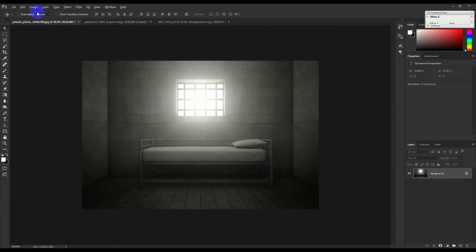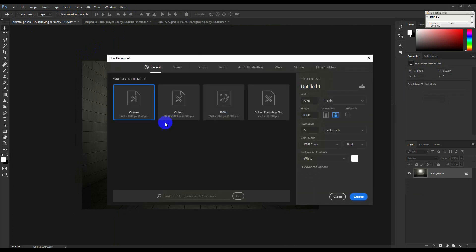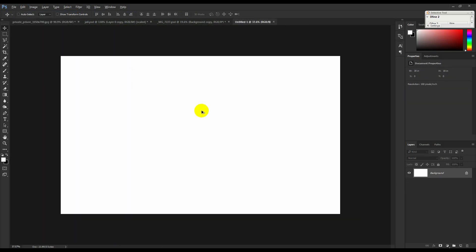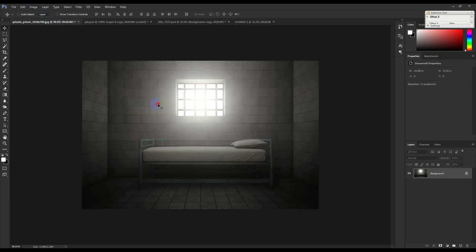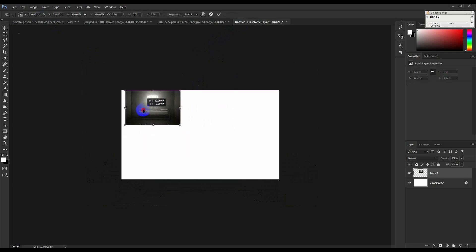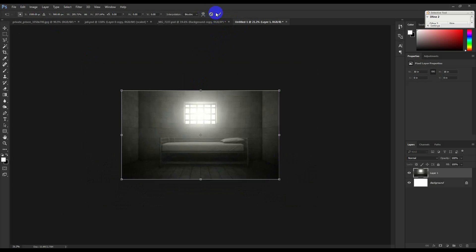So let's go to the custom code file. We just drag it and we borrow it.